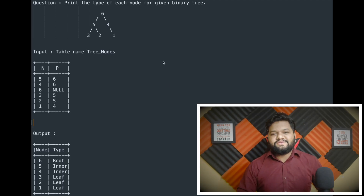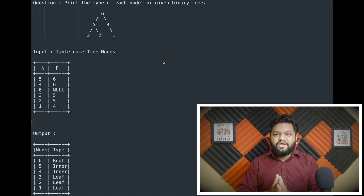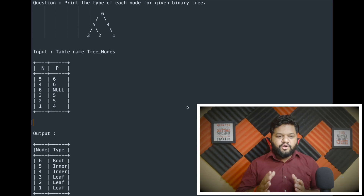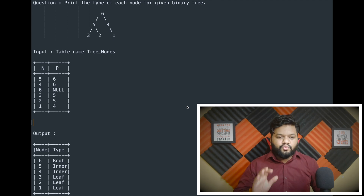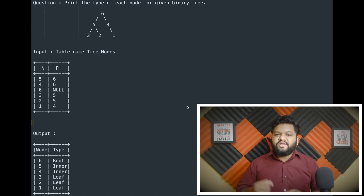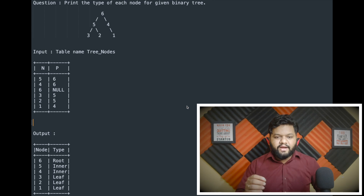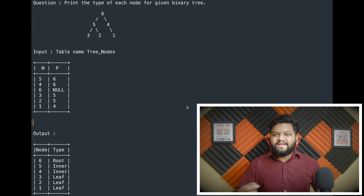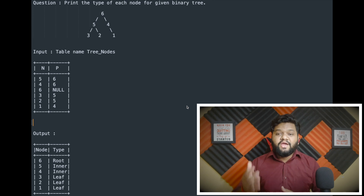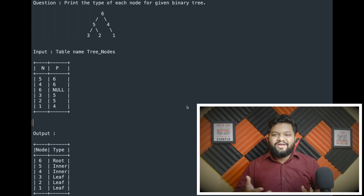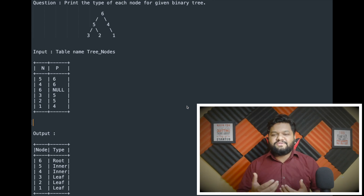So this is the given problem statement where we will be having a binary tree, and with the help of SQL, we need to print the type of each node in that binary tree. One important suggestion: if you want to practice this question on your own, pause the screen right now. Take your pen and paper, understand the problem statement, and don't jump to the solution yet. Do some brainstorming, understand the problem, and write your own approach. That way, when I explain the solution, you can check whether you were thinking in the right direction.